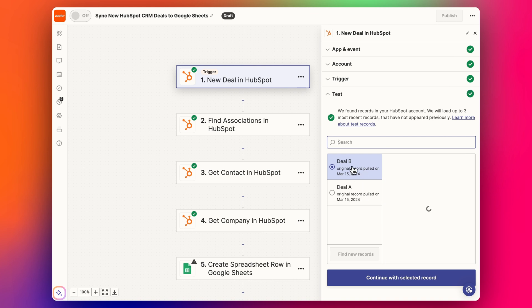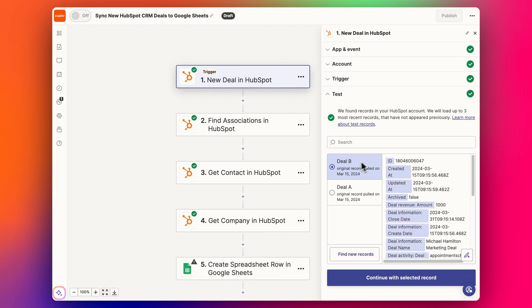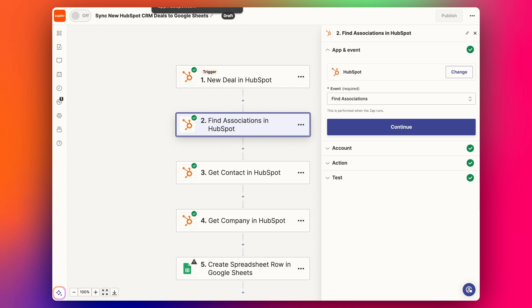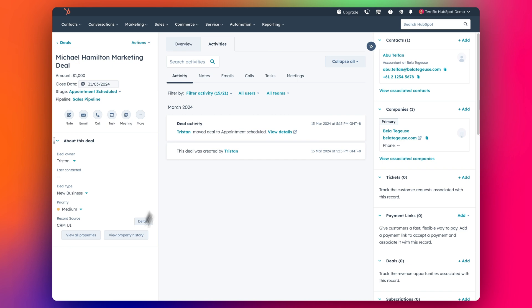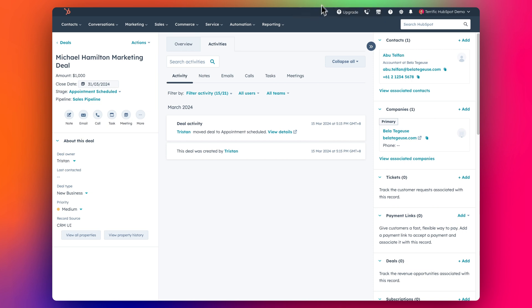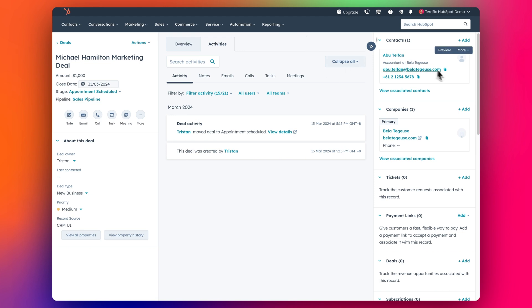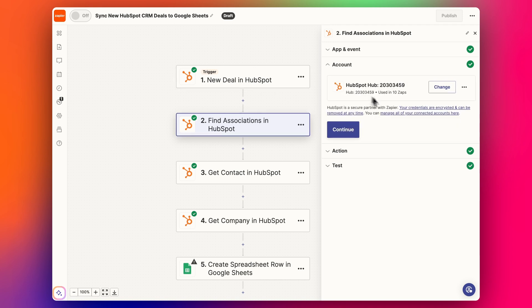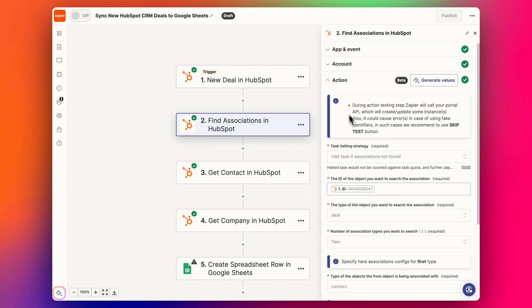And we get our example record to set up the rest of the zap. We then have to find associations because the deal only includes the things that are on the left side here, so it doesn't include information about the associated contact or company. I've done separate videos explaining this association before, so I'll link to those. Check those out if you're not sure what I'm talking about here in terms of associations. But basically we need to look at and find the associations for this deal.